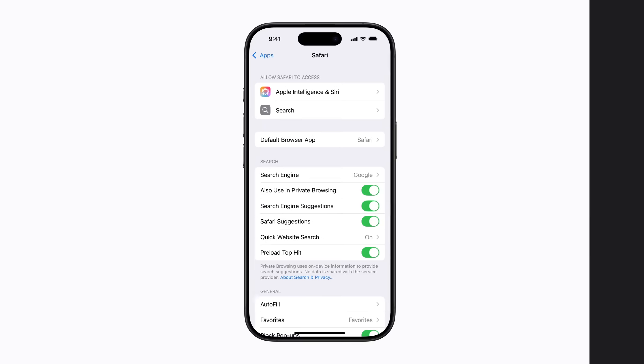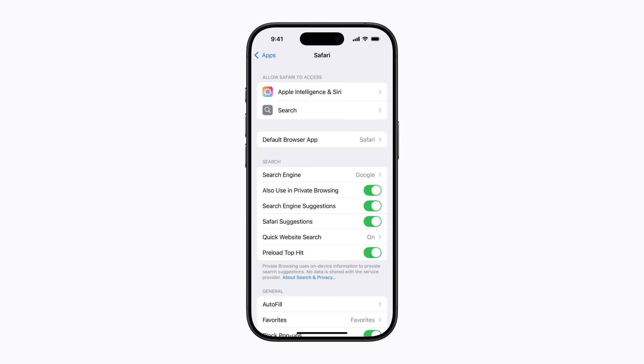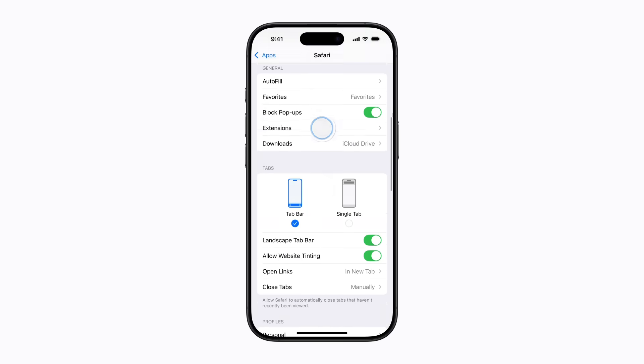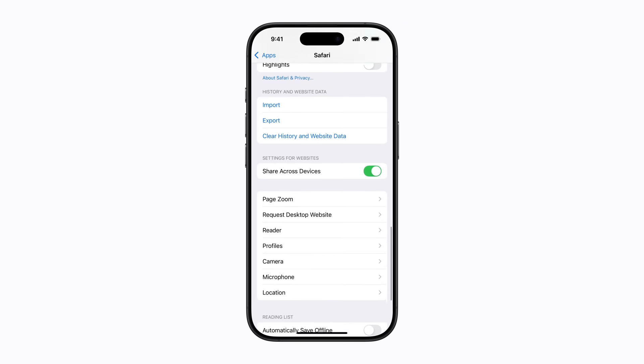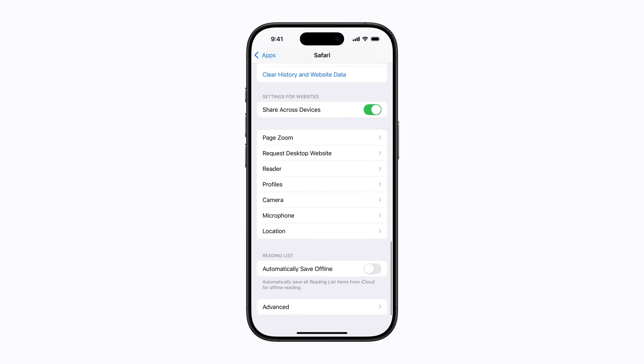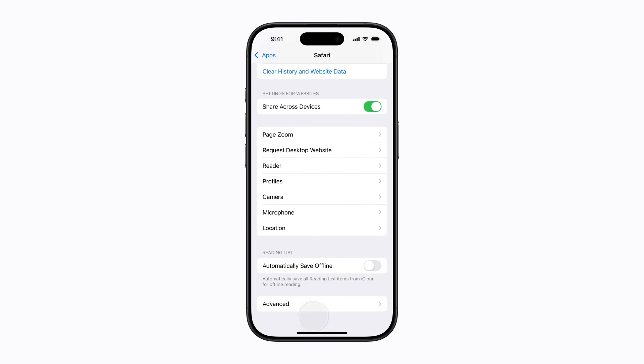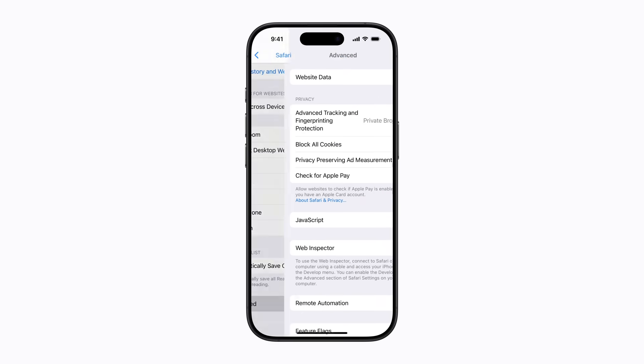This could be useful if a website isn't loading or you're having trouble logging in. In your Safari settings, scroll to the bottom and tap advanced. Tap website data.